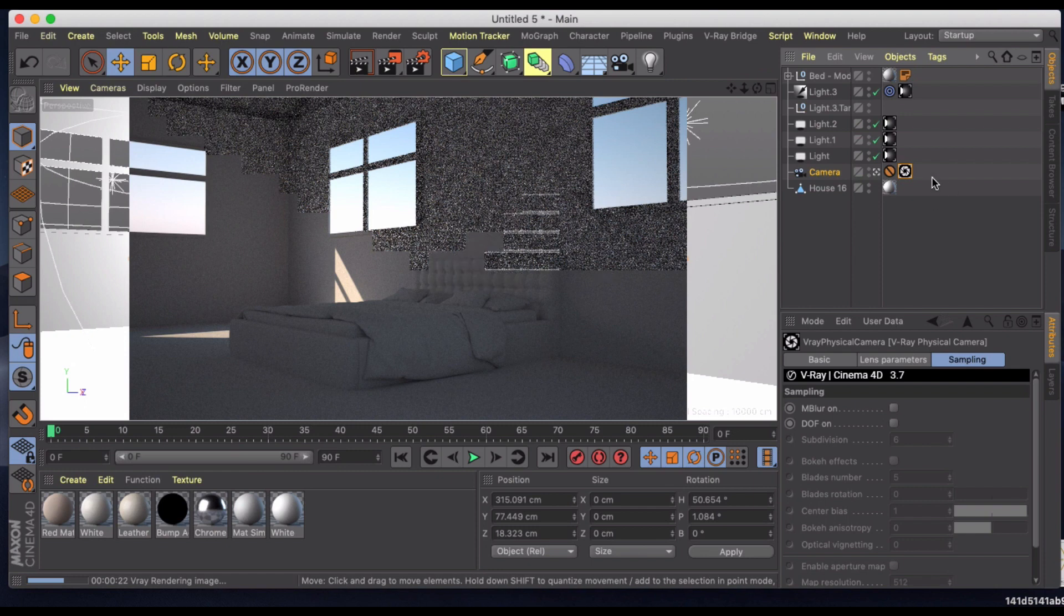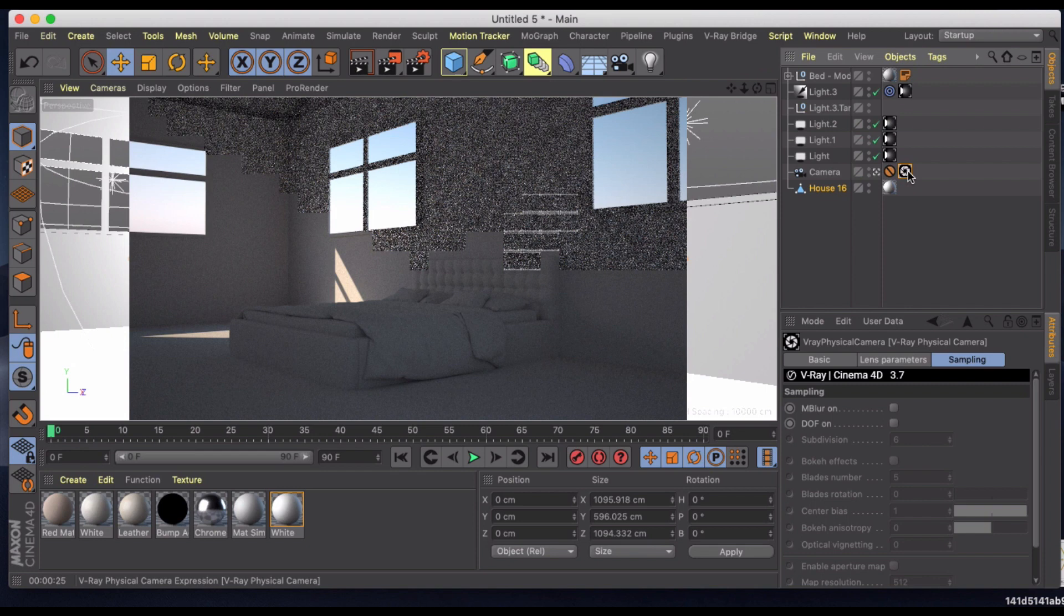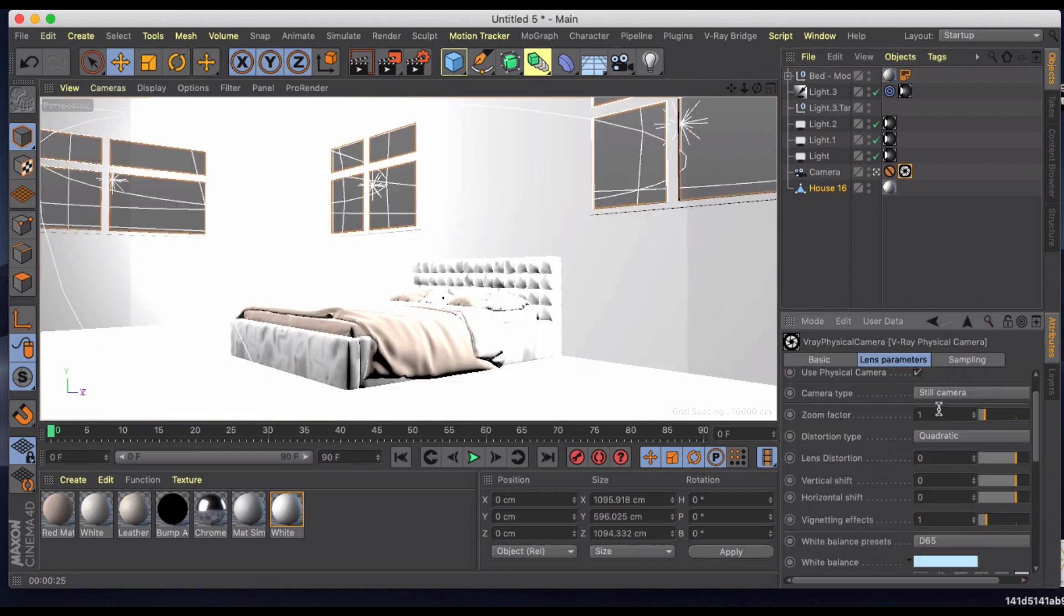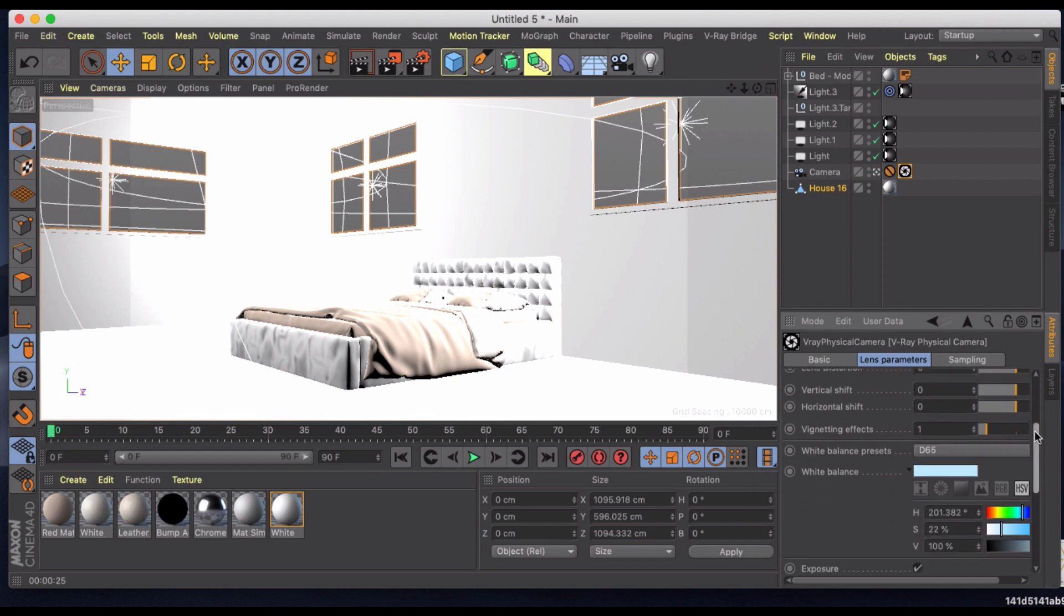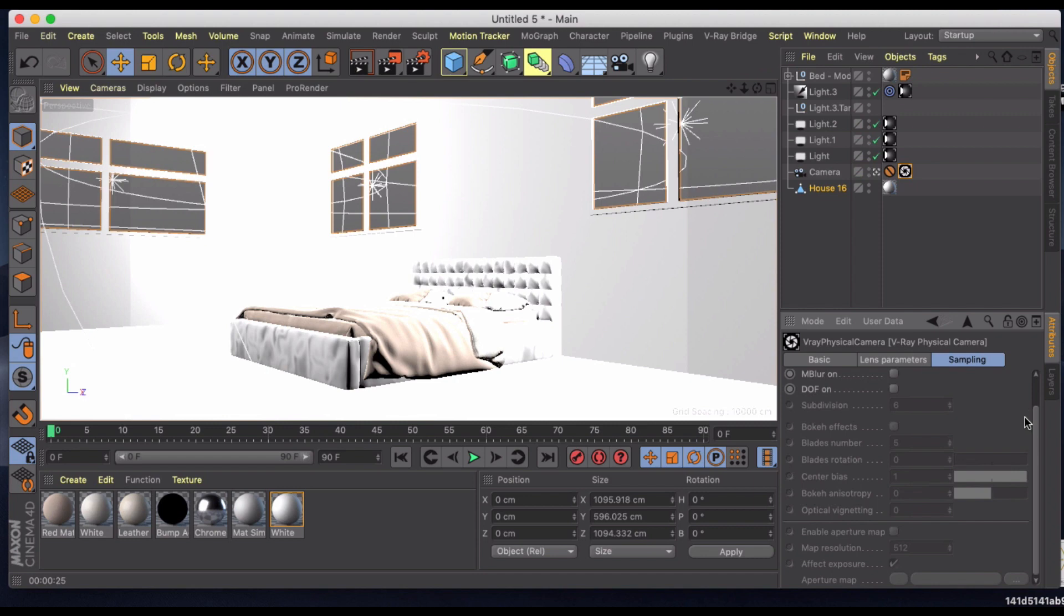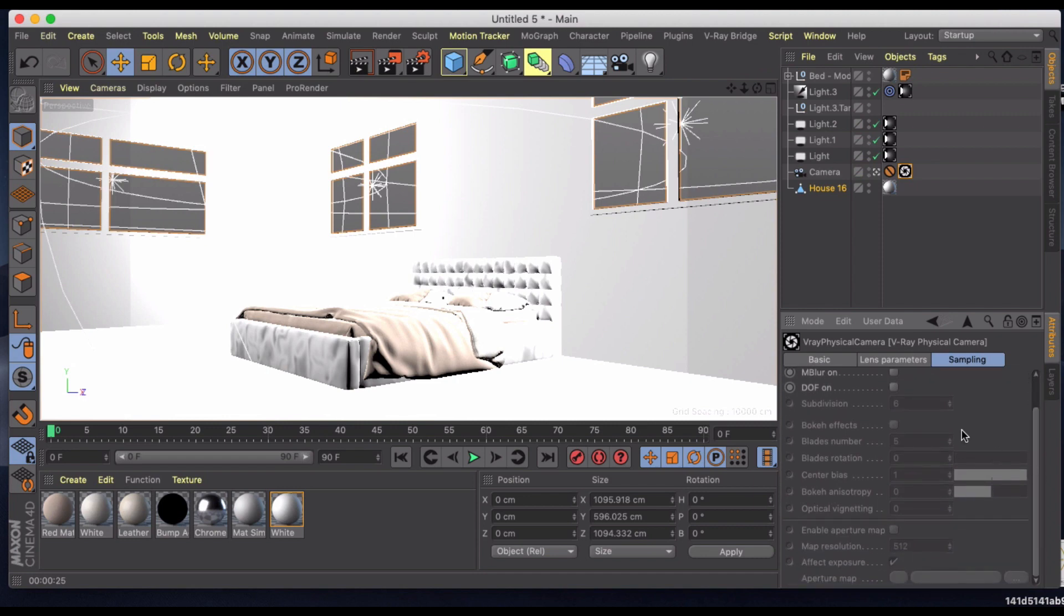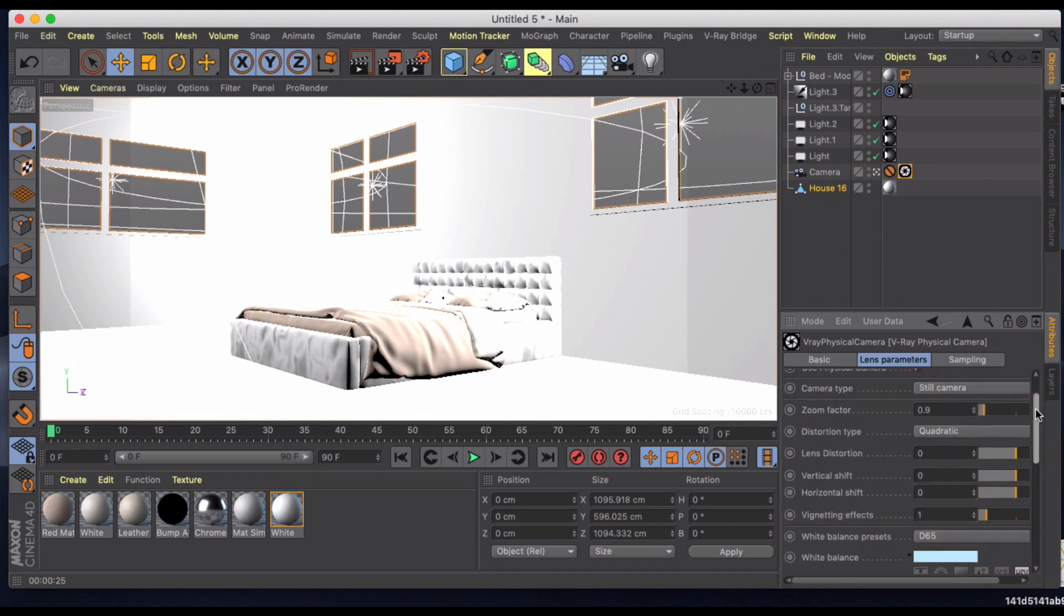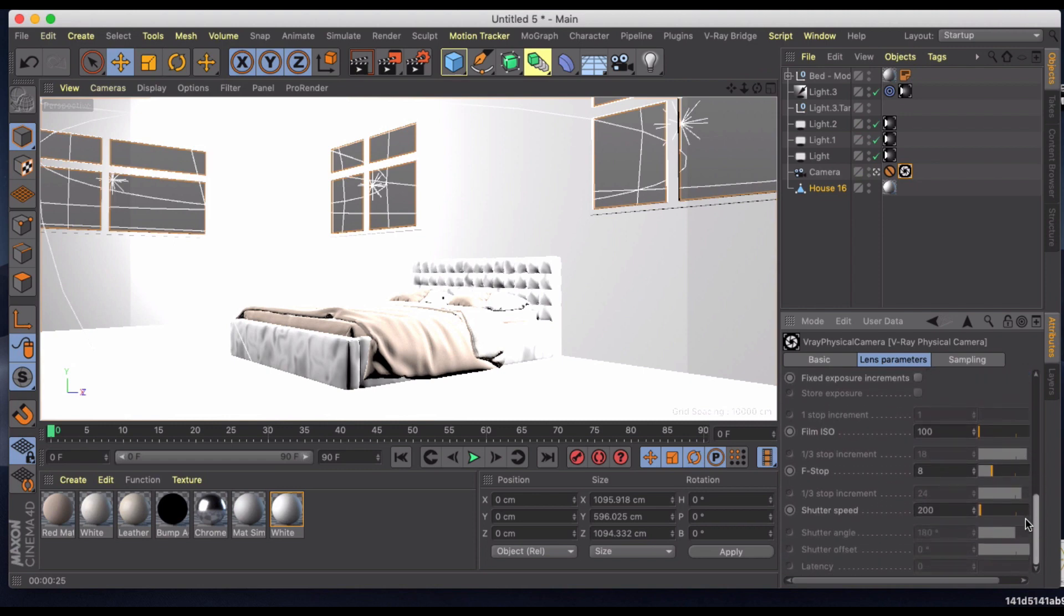So what we're going to do is go into our camera and I'm going to adjust the first thing under lens parameters. I'm going to zoom out a little or make the frame a little bit wider. We'll capture more of the scene.